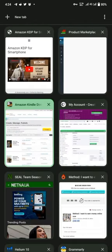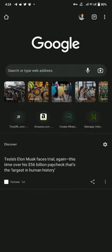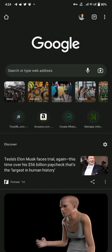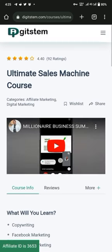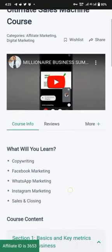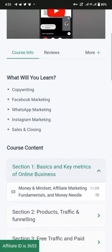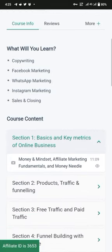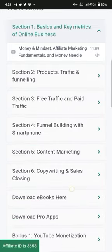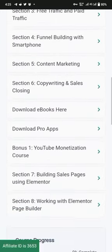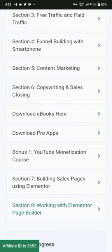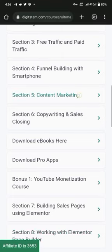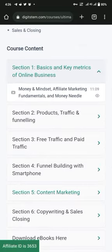This is my Amazon dashboard because I'm also a publisher on Amazon. The Ultimate Money Machine is a high-demand digital course that contains digital skills. You'll be learning copywriting, Facebook marketing, WhatsApp marketing, Instagram marketing, sales and closing. You'll be able to download some pro apps as bonuses and learn WhatsApp monetization.